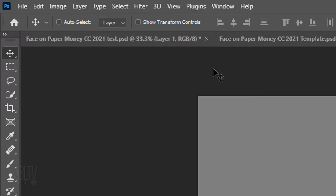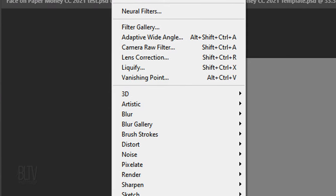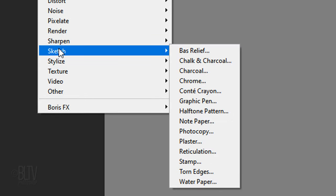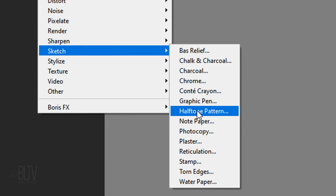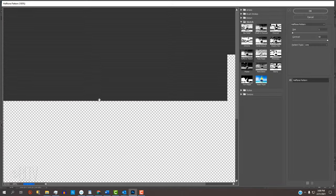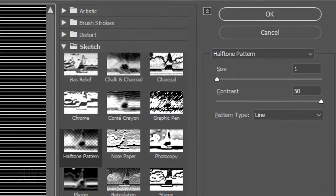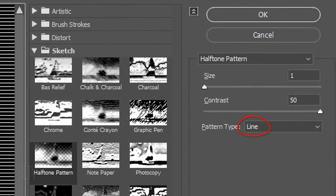Go to Filter, Sketch and Halftone Pattern. Make the Type, Line, the Size, 1 and the Contrast, 50.